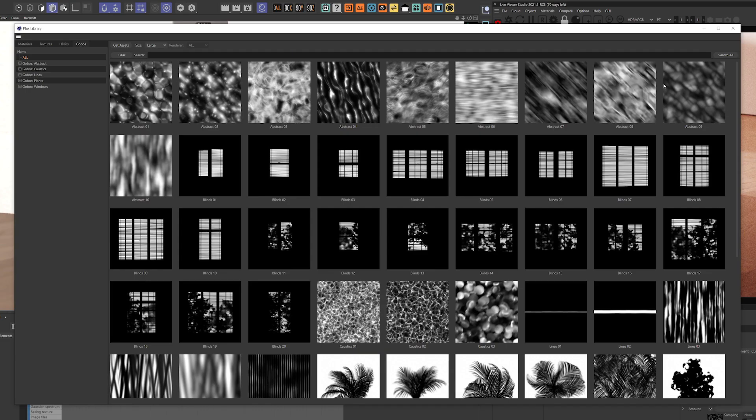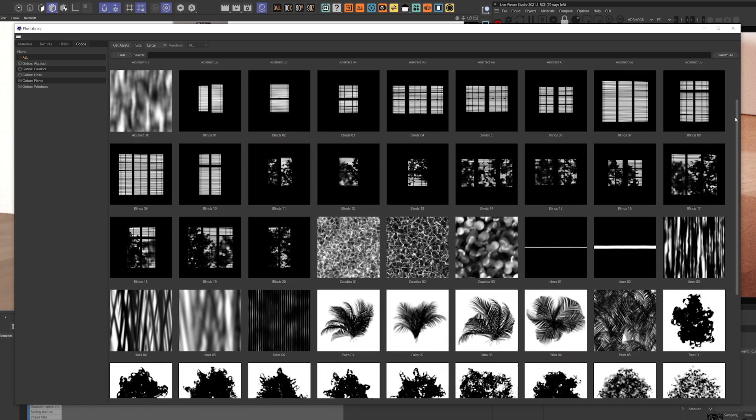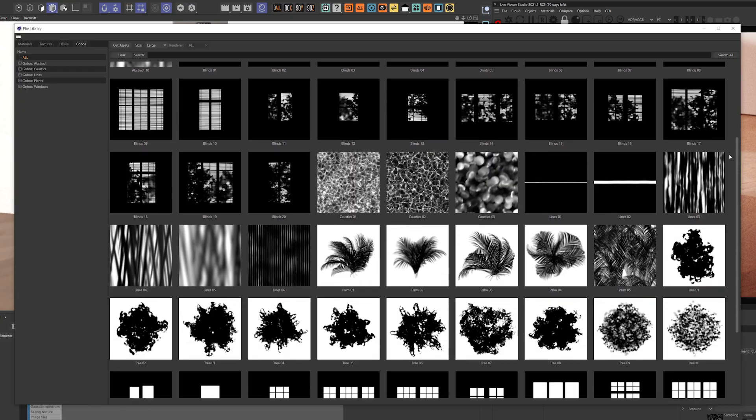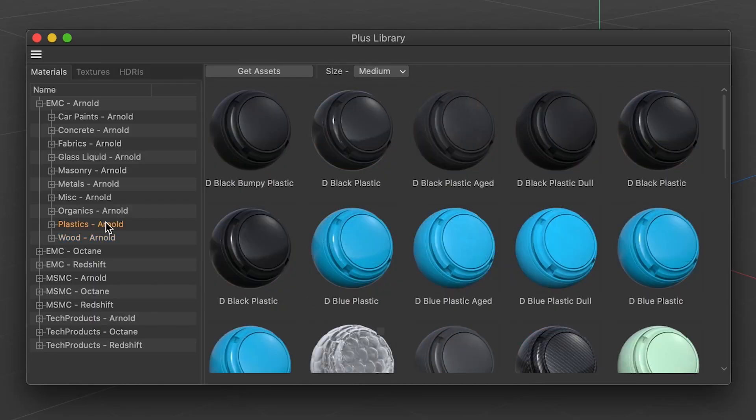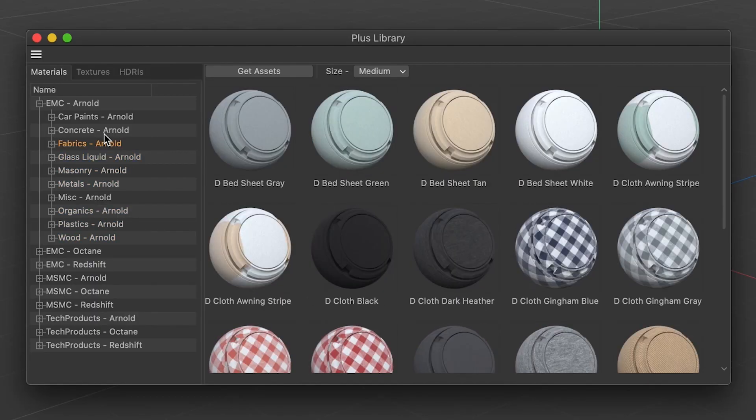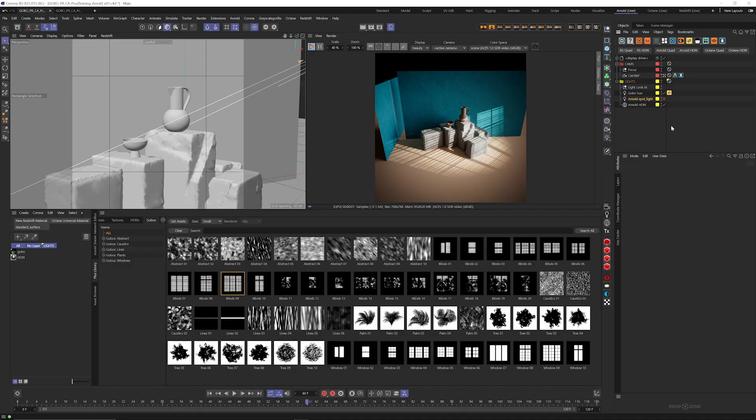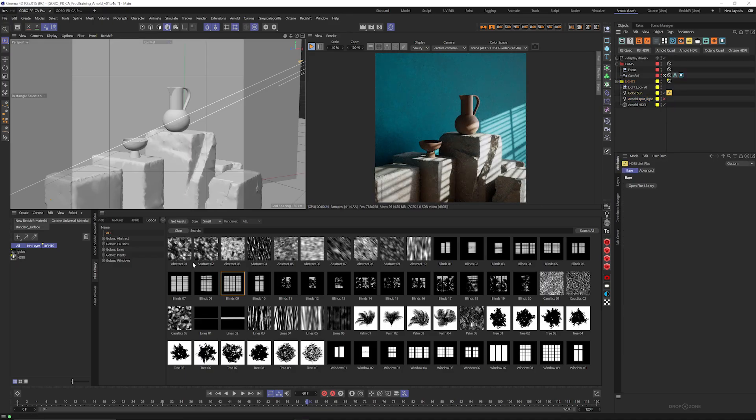If you're a Grayscale Gorilla Plus member, you'll get access to this pack of Gobos plus our entire material library, all of our plugins, and all of our training.